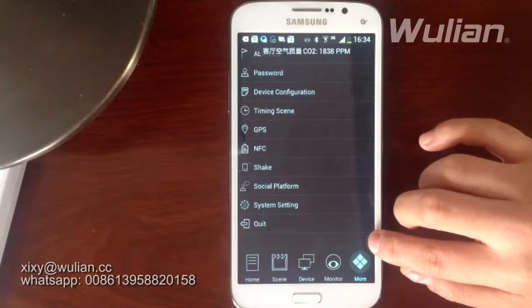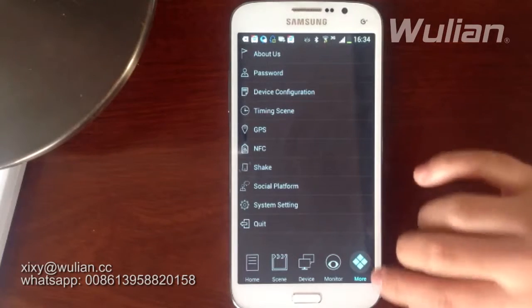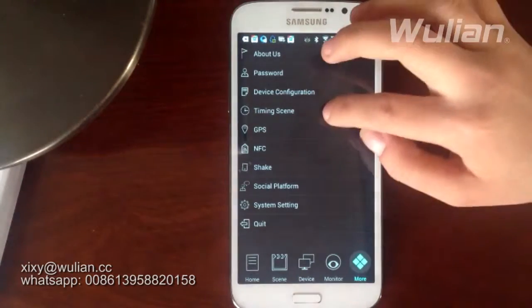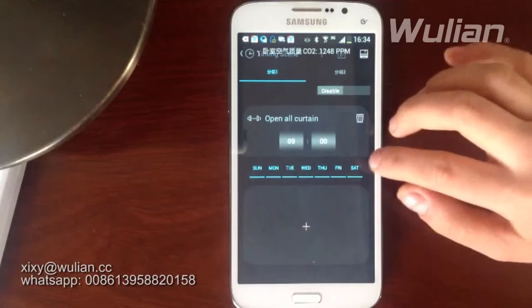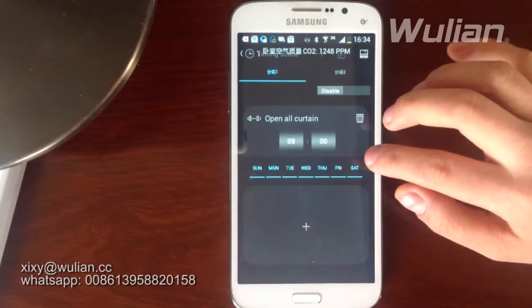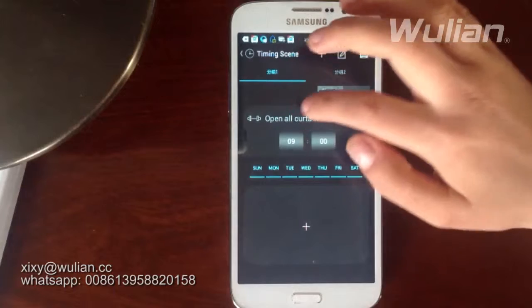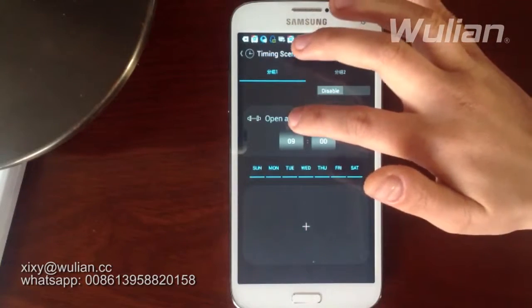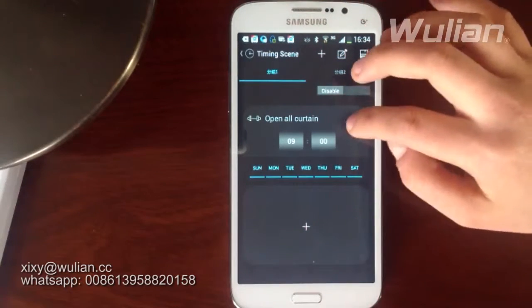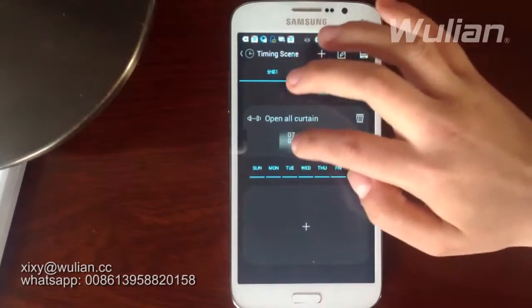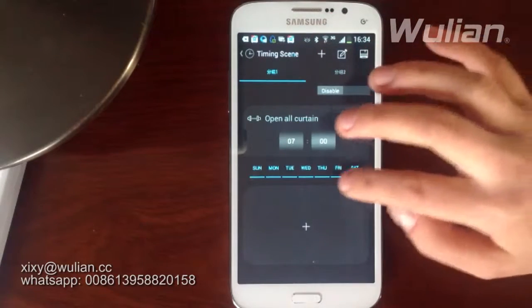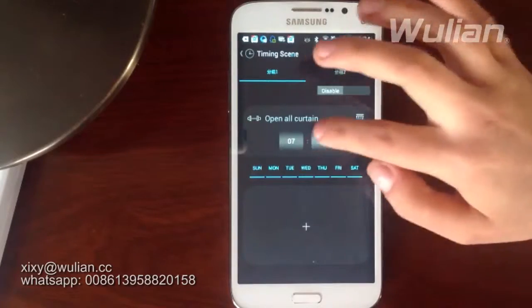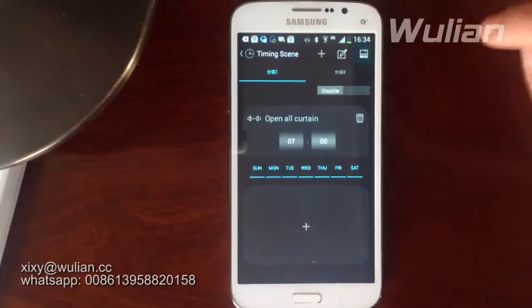There are some functions that have a relationship with other scenes — they are in the More area, like Time Scenes. Some people want to time their scenes, for example they want to automatically open all curtains at 7 o'clock from Monday to Sunday. Set the time and then save it.